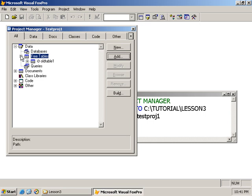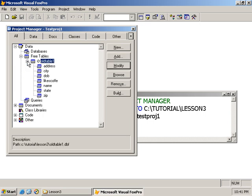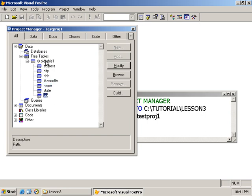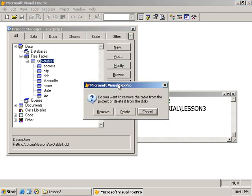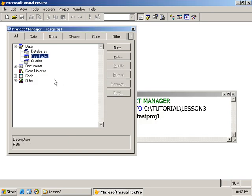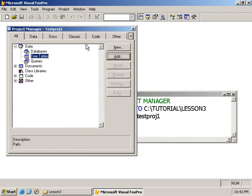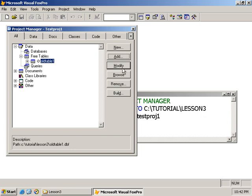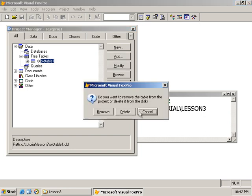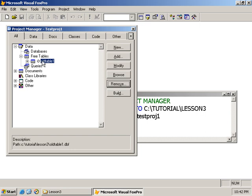And it's now listed here. And I can see all the fields that are in the table. And I can make changes to the table. I can modify the structure by using the menu options here. I can modify. I can browse the contents of the table. I could also remove the table from the project manager. Notice I can remove it or I can physically delete from disk. So let's try the remove. Now the table is not deleted. I've just simply removed it from the project. I can go ahead and add it again. And the project is there. If I select remove and, of course, select the delete, the table will be physically deleted from my hard drive.